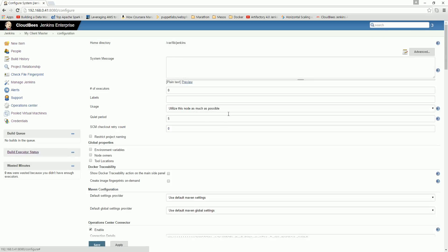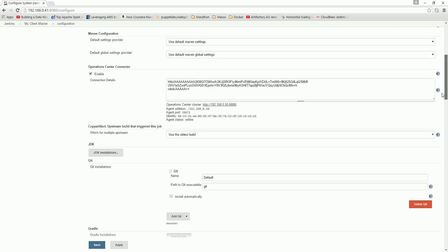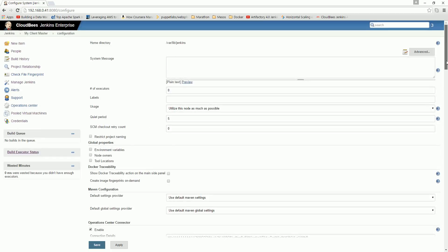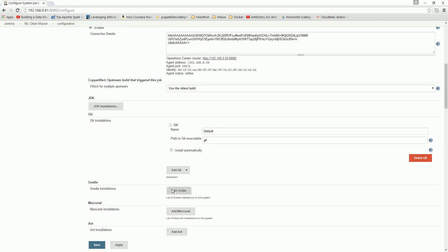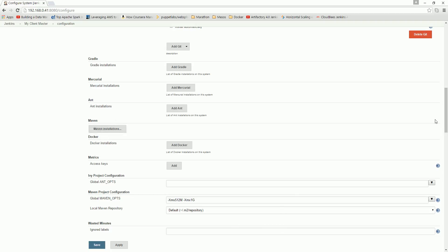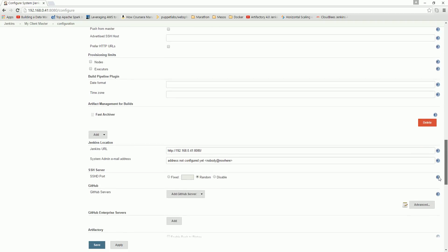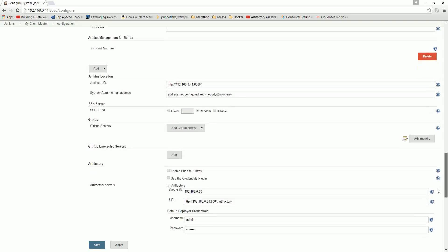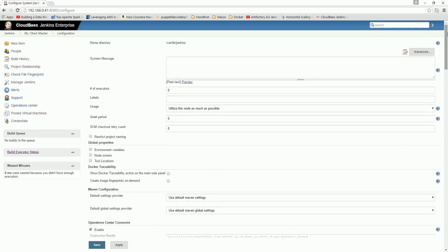Here we can configure various aspects of the Jenkins server — properties like what the JDK is and where Jenkins will find it, as well as the Maven installation and some other global environment variables about those tools. We can also set up the Artifactory server in this section.